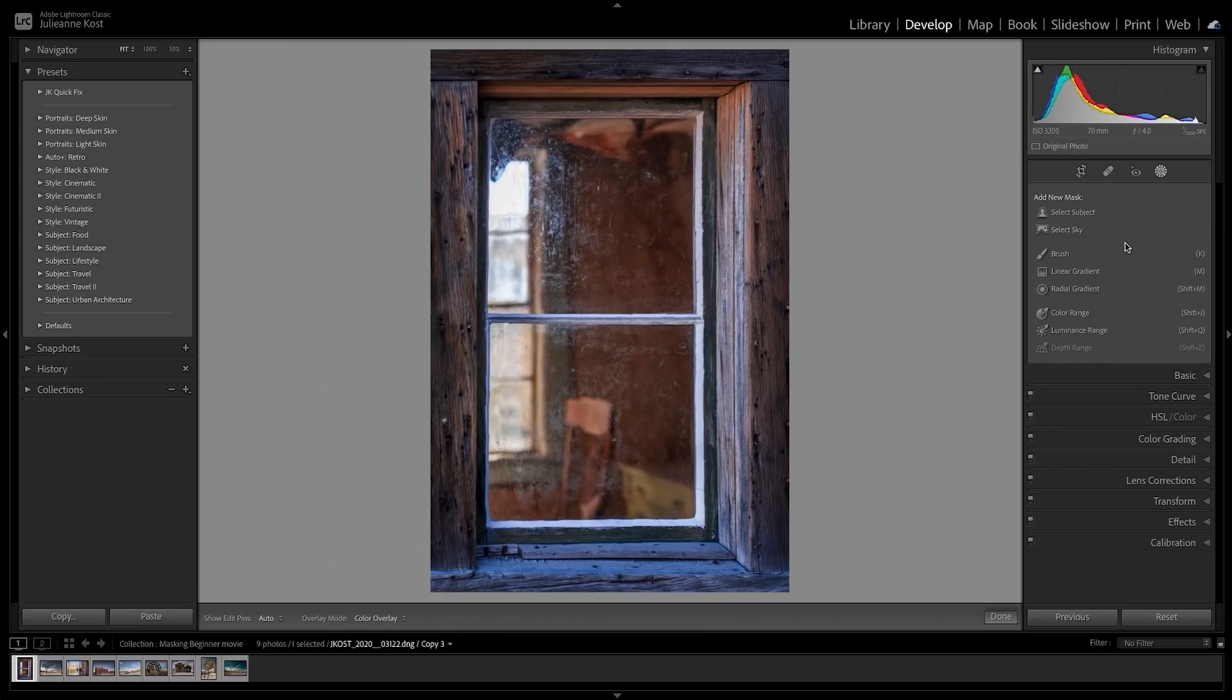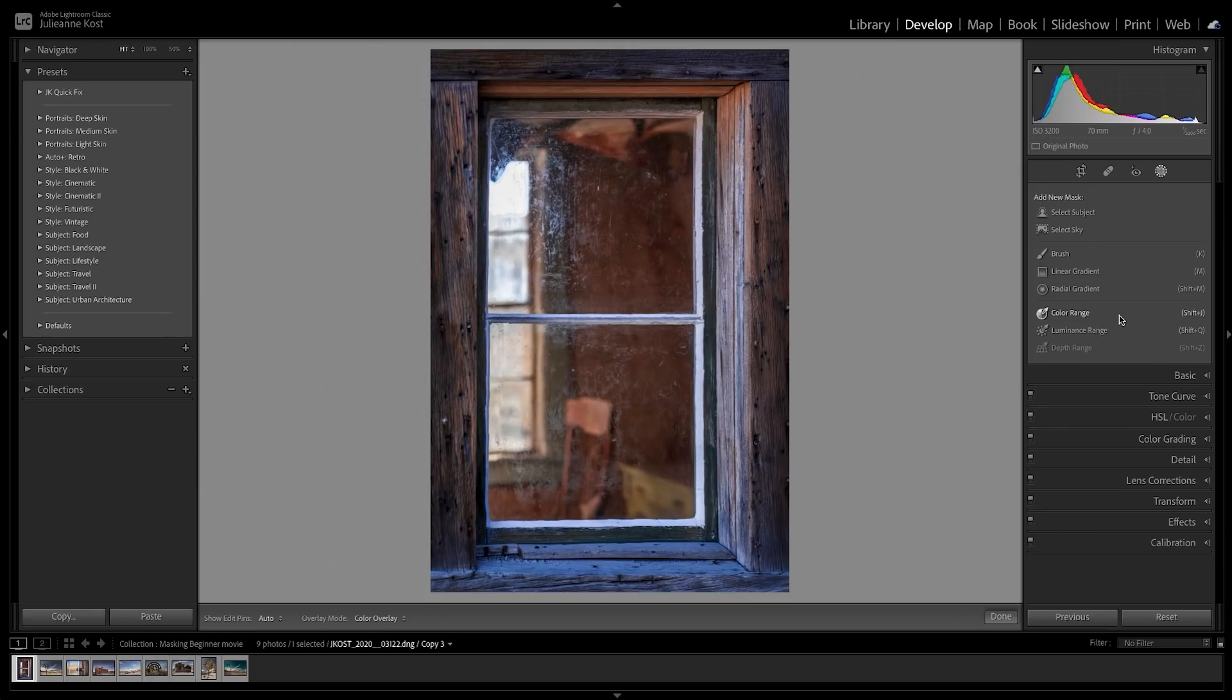Next we have all of the previous local adjustment tools, the brush, linear gradient, and radial gradient, and the color, luminance, and depth range map controls have been elevated to their own tools making them even more powerful than before.